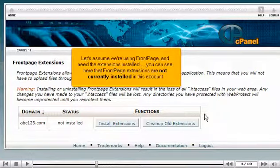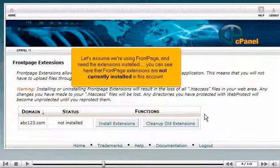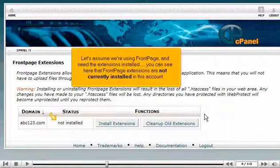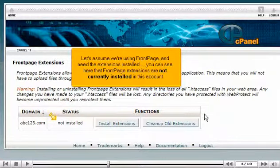Let's assume we're using Front Page and need the extensions installed. You can see here that the Front Page Extensions are not currently installed in this account.